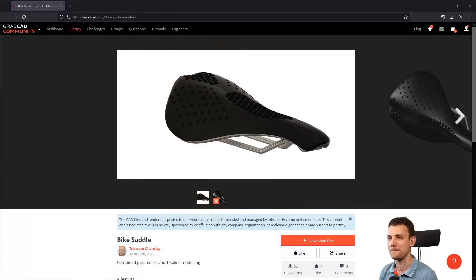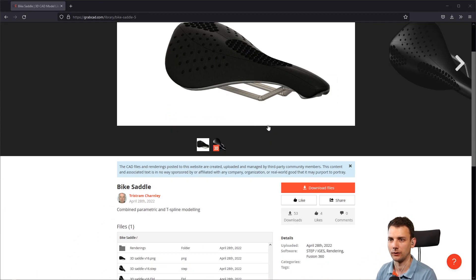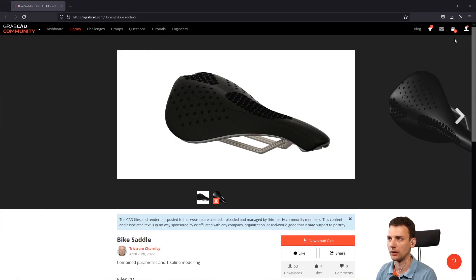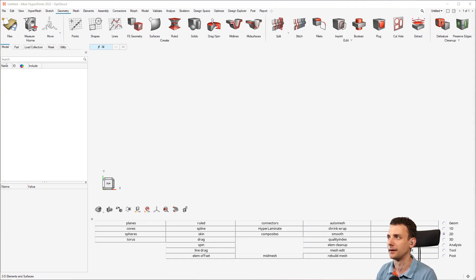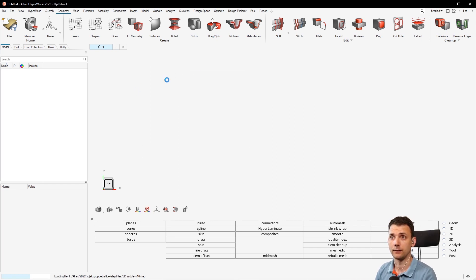So you see here I went to GrabCAD and you see here that's a saddle of a bike and I just downloaded the file and I will just import that here into HyperMesh, open the file as parts.